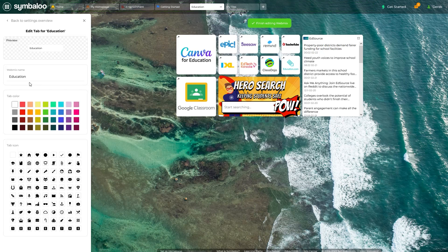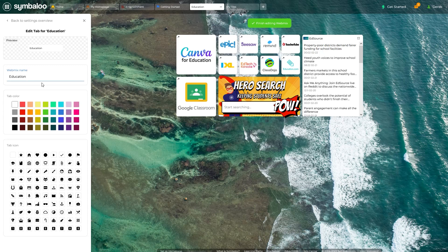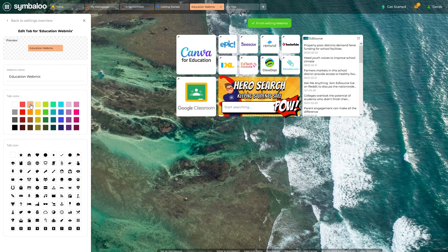This feature allows you to personalize the tab that appears at the top of your Symbaloo page. You can use it to change the WebMix name, the tab color, or the tab icon. Any changes made should be automatically saved for you.